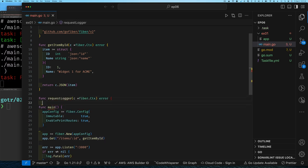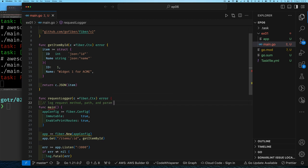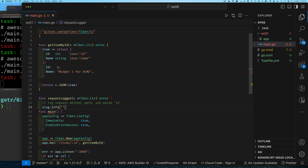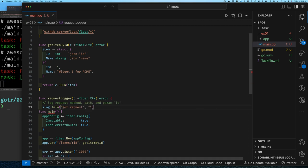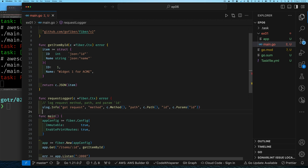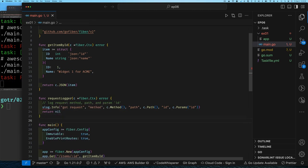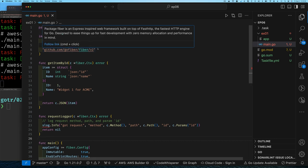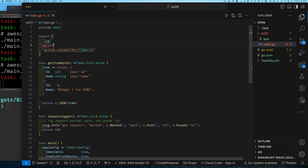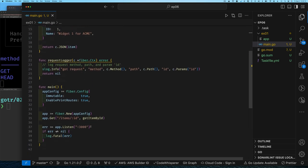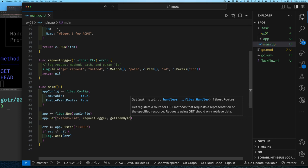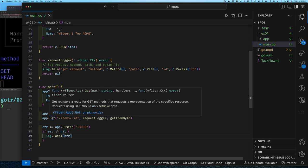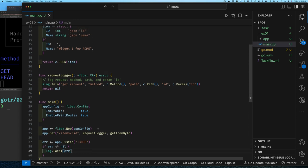Everything should work fine with a single handler, but remember we're trying to do multiple handlers. So let's write another handler called 'request logger', as shown in the presentation — it will log the method, path, and id. The only thing left to return is nil, since logging is not an error. We'll import the standard log package. With our handler defined, we add both handlers to the route in the order we want them to run: first request logger, then get item by id.